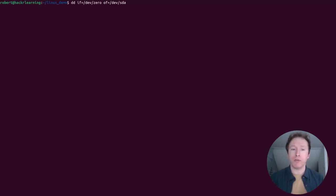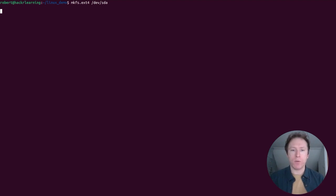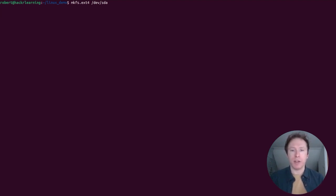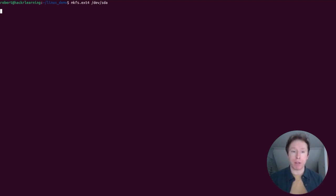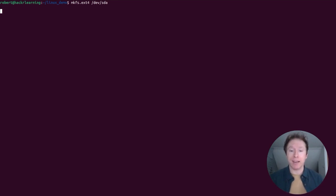So here we're using the mkfs.ext4 command to format the entire /dev/sda drive. This command puts a new file system on your drive, which erases everything on it. It's an incredibly useful command for preparing new drives, but you should always double-check that you're formatting the correct device because mistakes here are unforgiving.